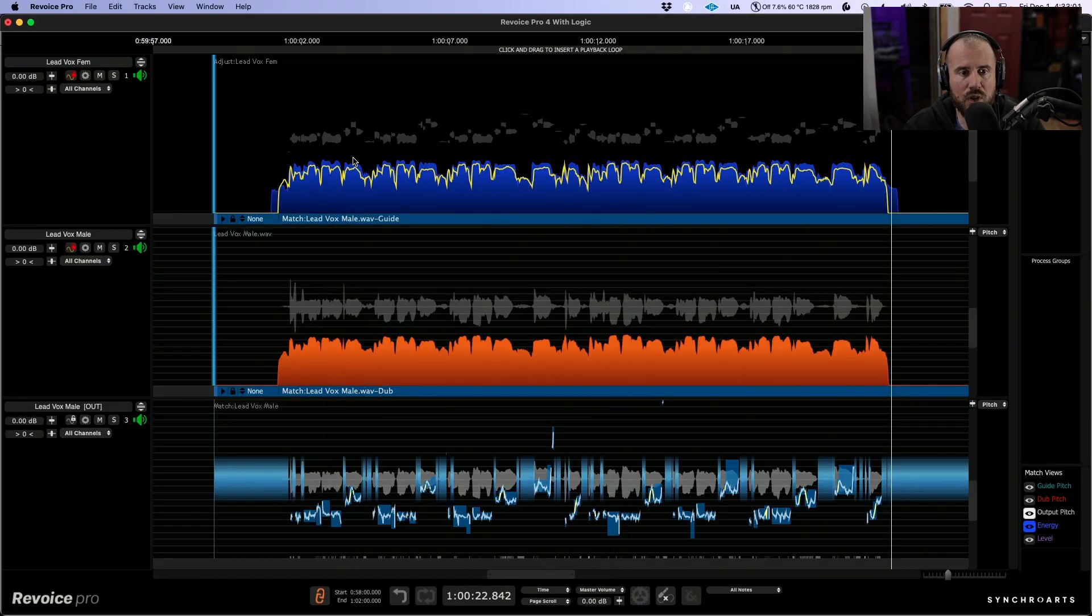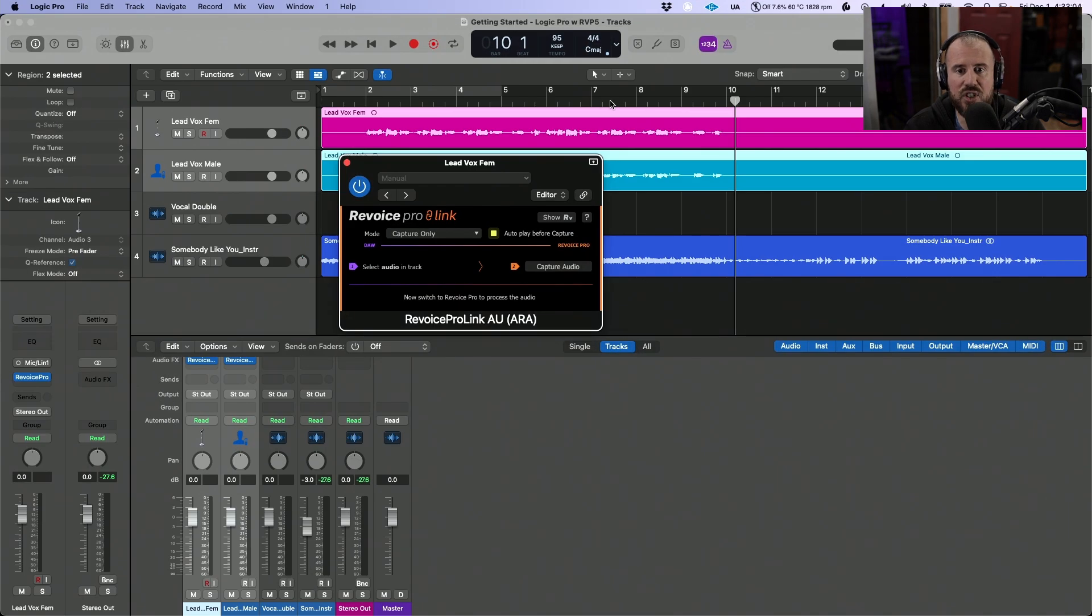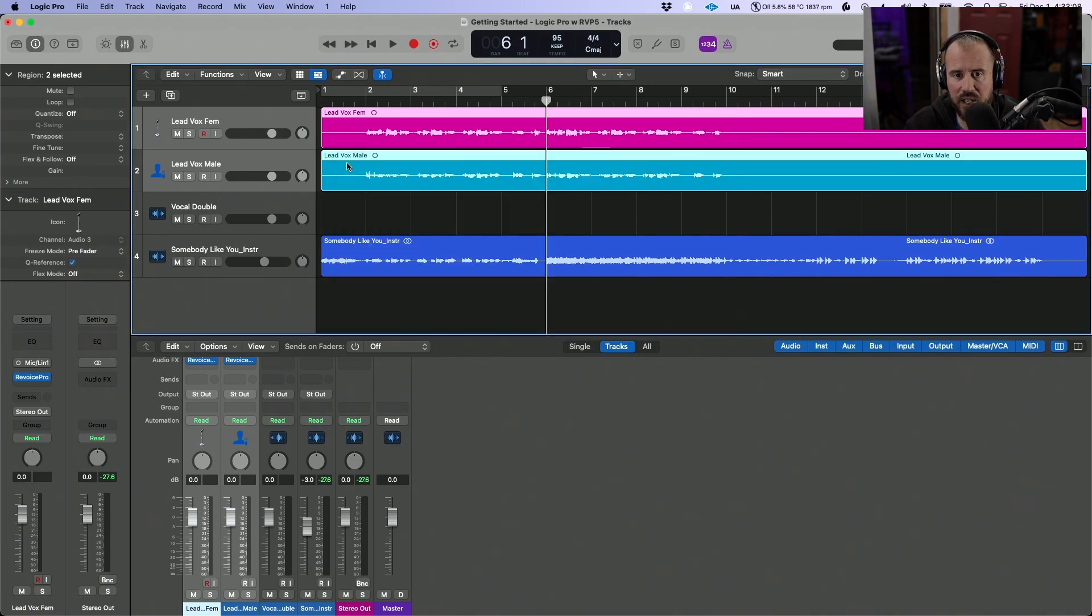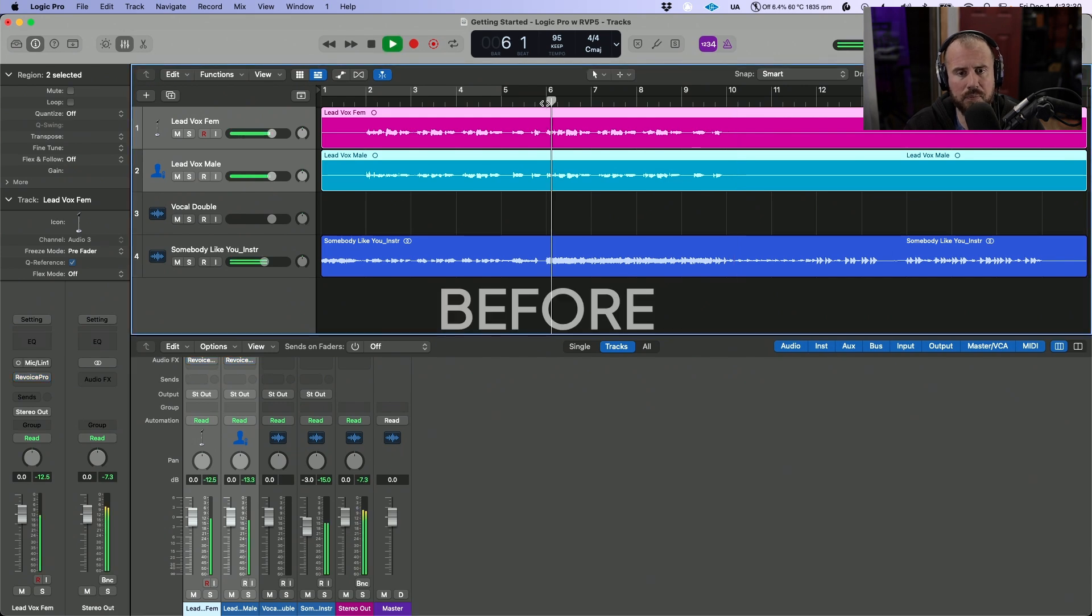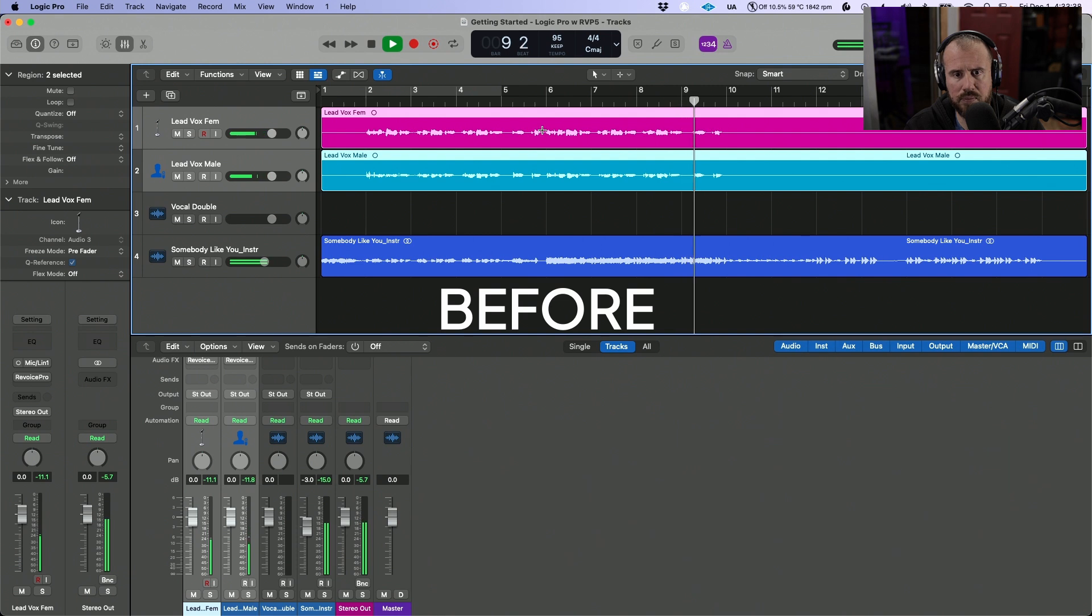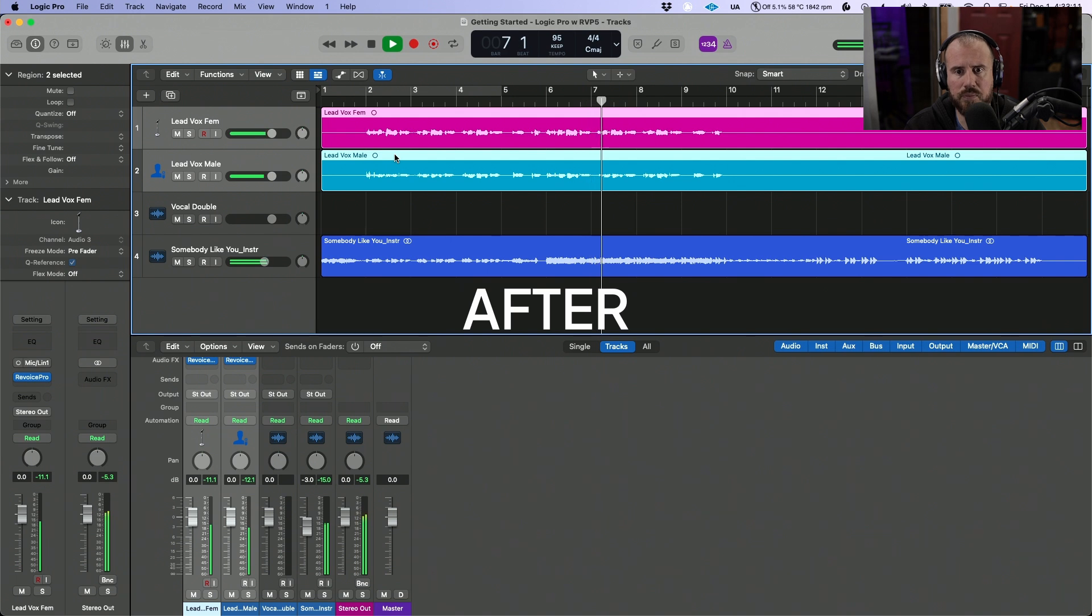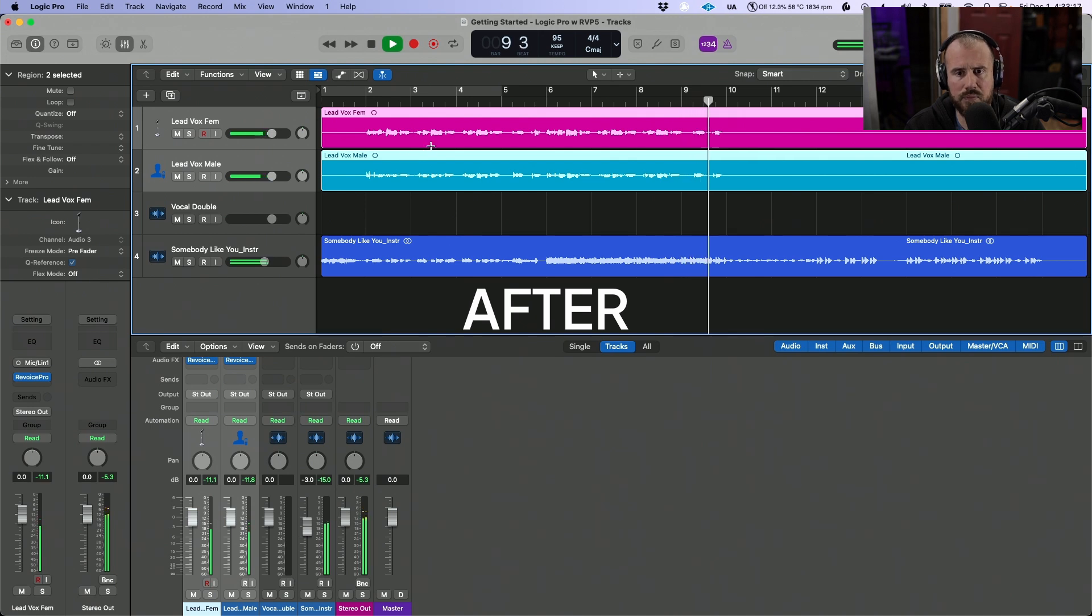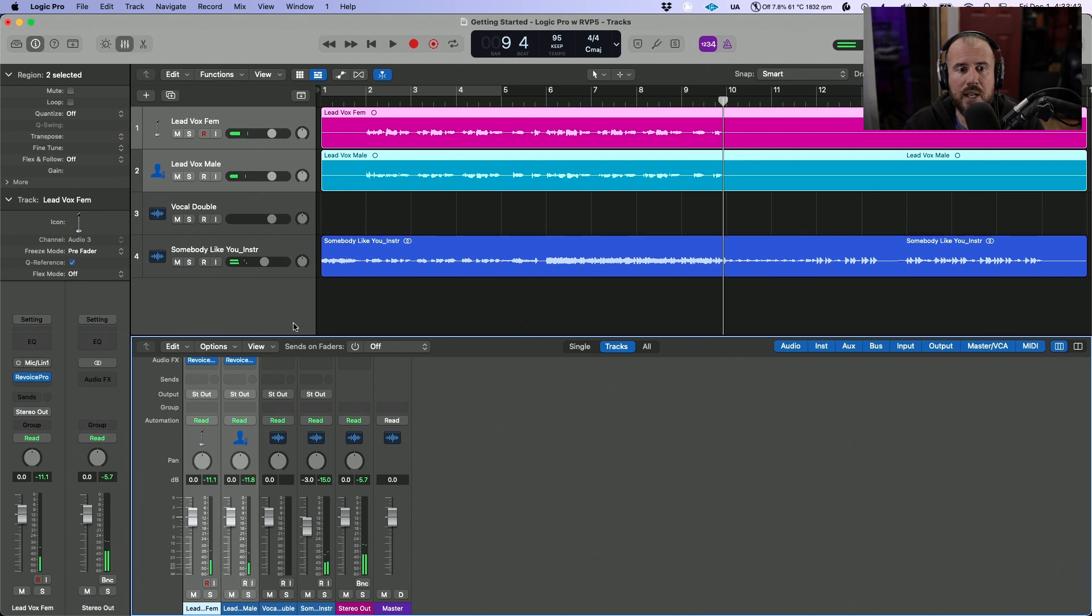So let's create a new process. We'll close down this window, and now if we hop back into the Logic timeline, we'll be able to preview those results instantly. And just as a reminder of where we started... Okay, so quite a significant improvement.